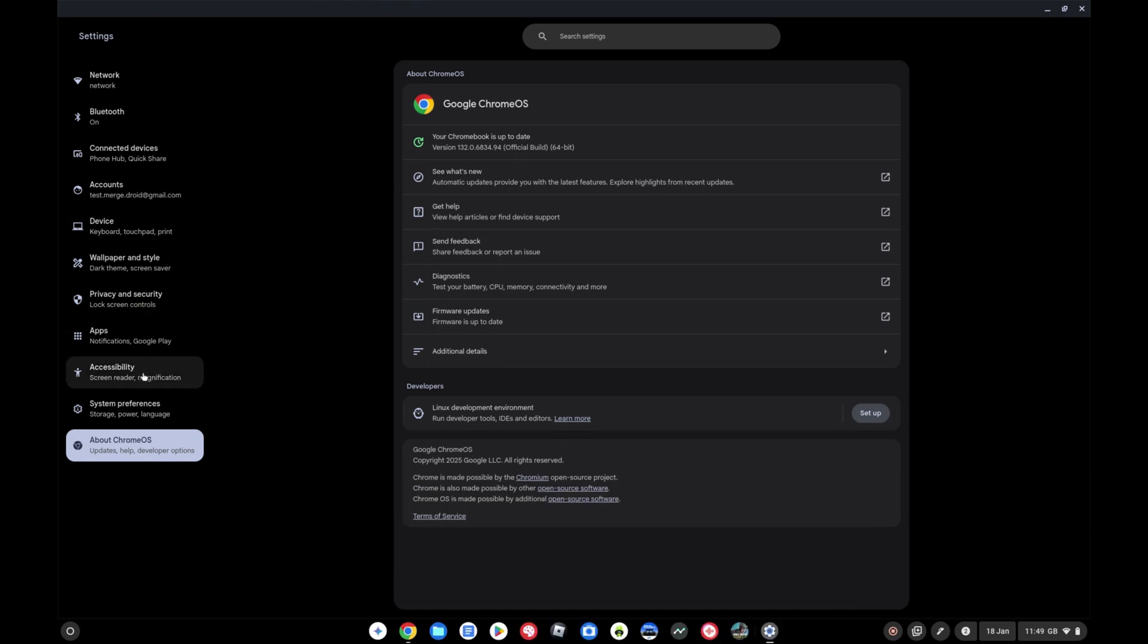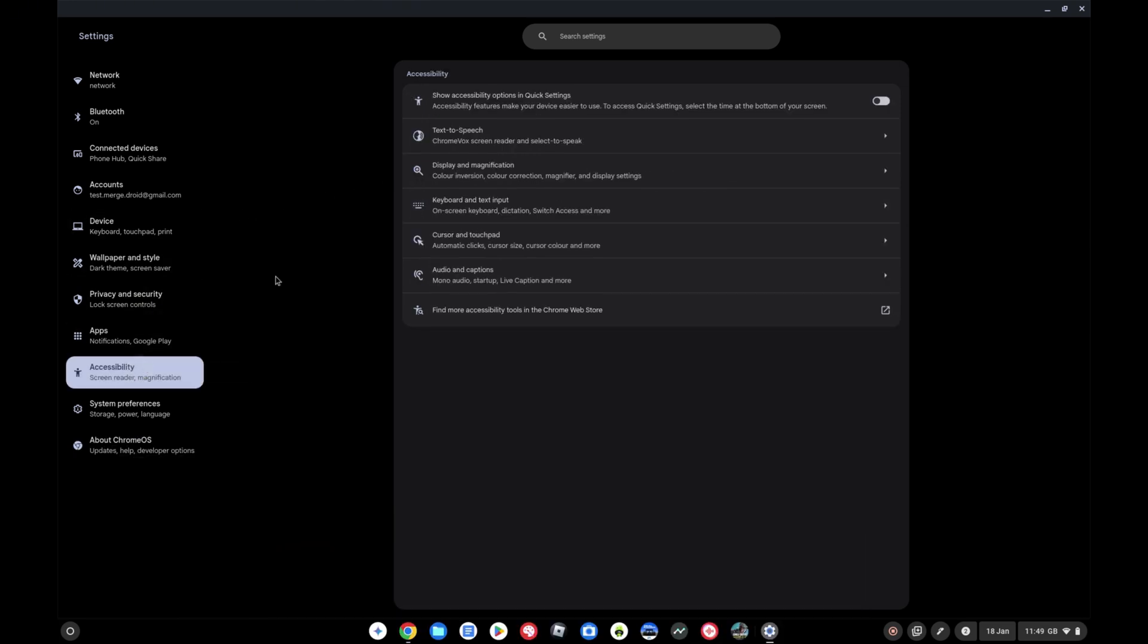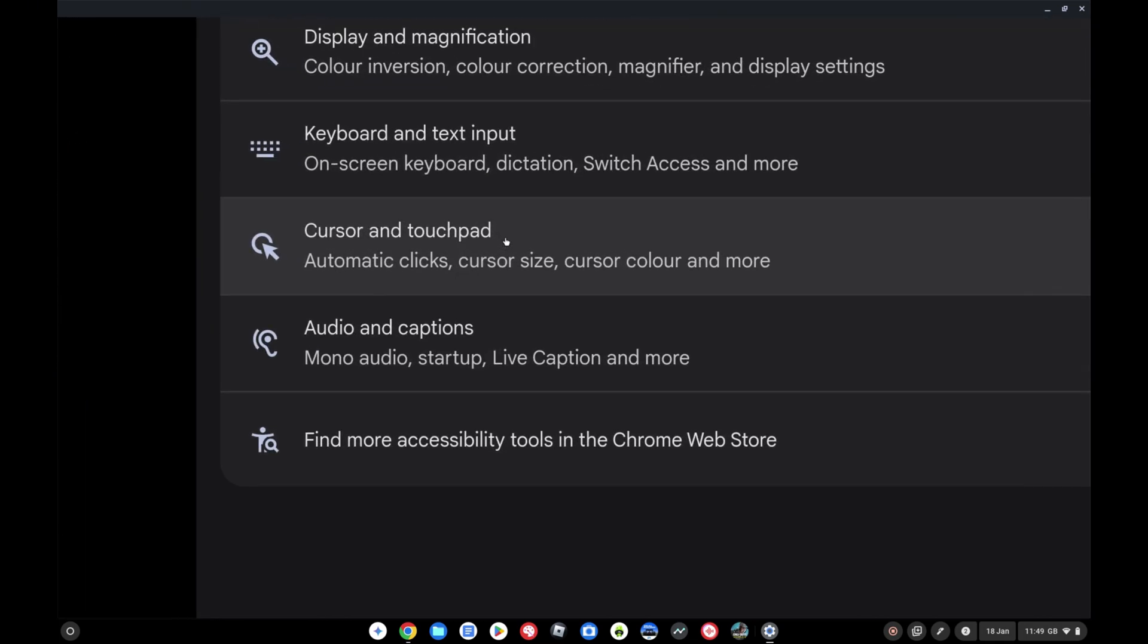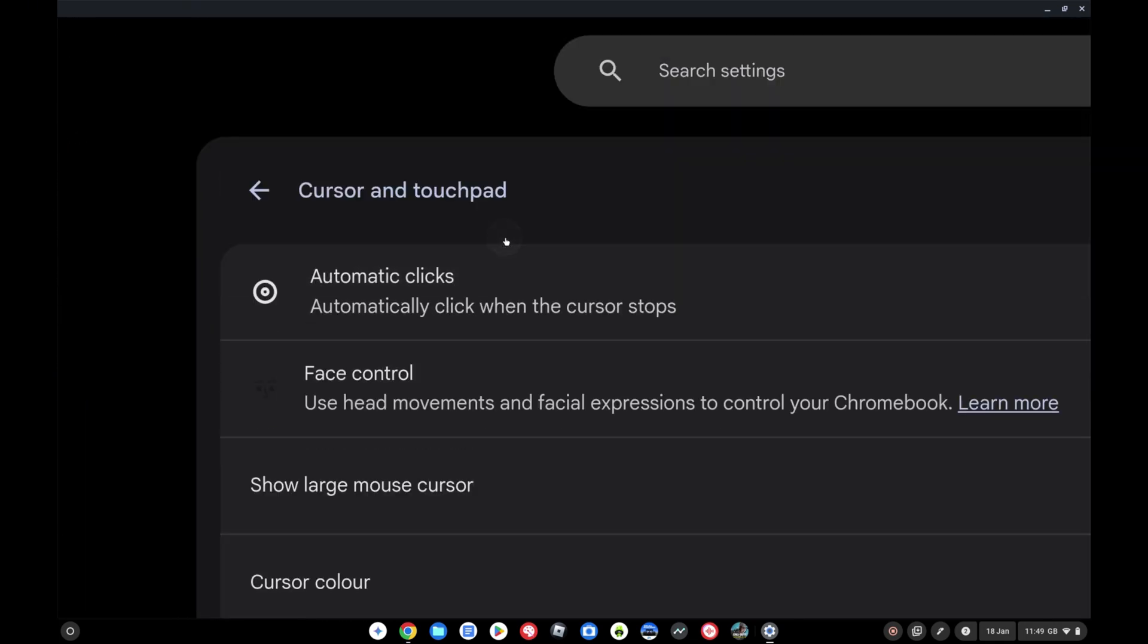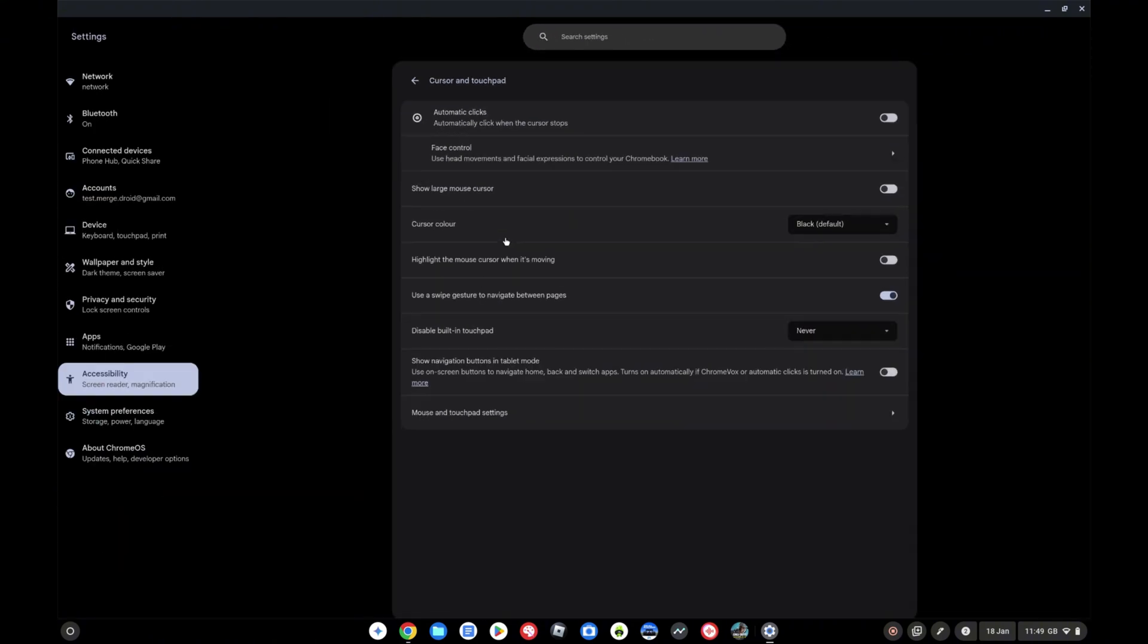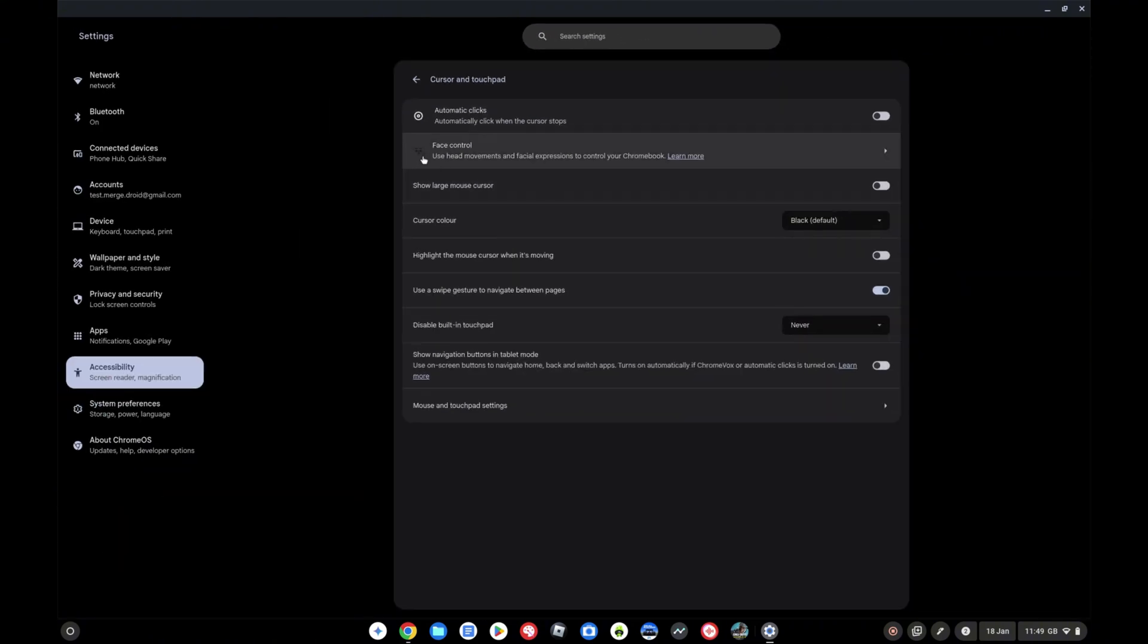First up, if we click over on the left into accessibility and then you're going to be looking for cursor and touchpad here, so we click into that and we're going to see a couple of big updates here.